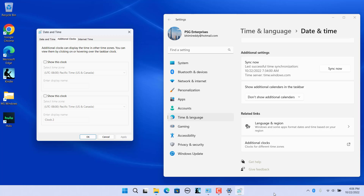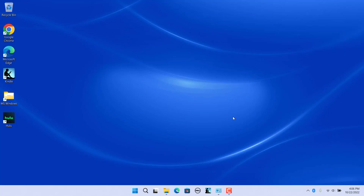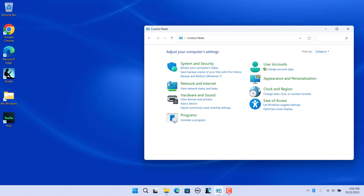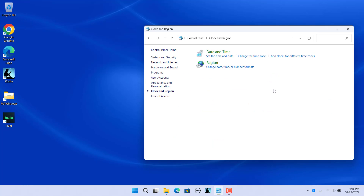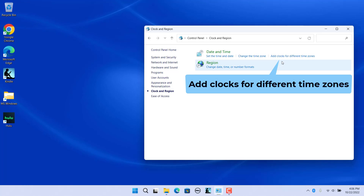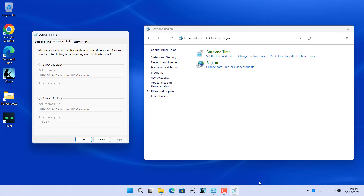The Date and Time dialog box opens. Or open Control Panel, click on Clock and Region, and under Date and Time, click on Add Clocks for Different Zones. The Date and Time dialog box opens.